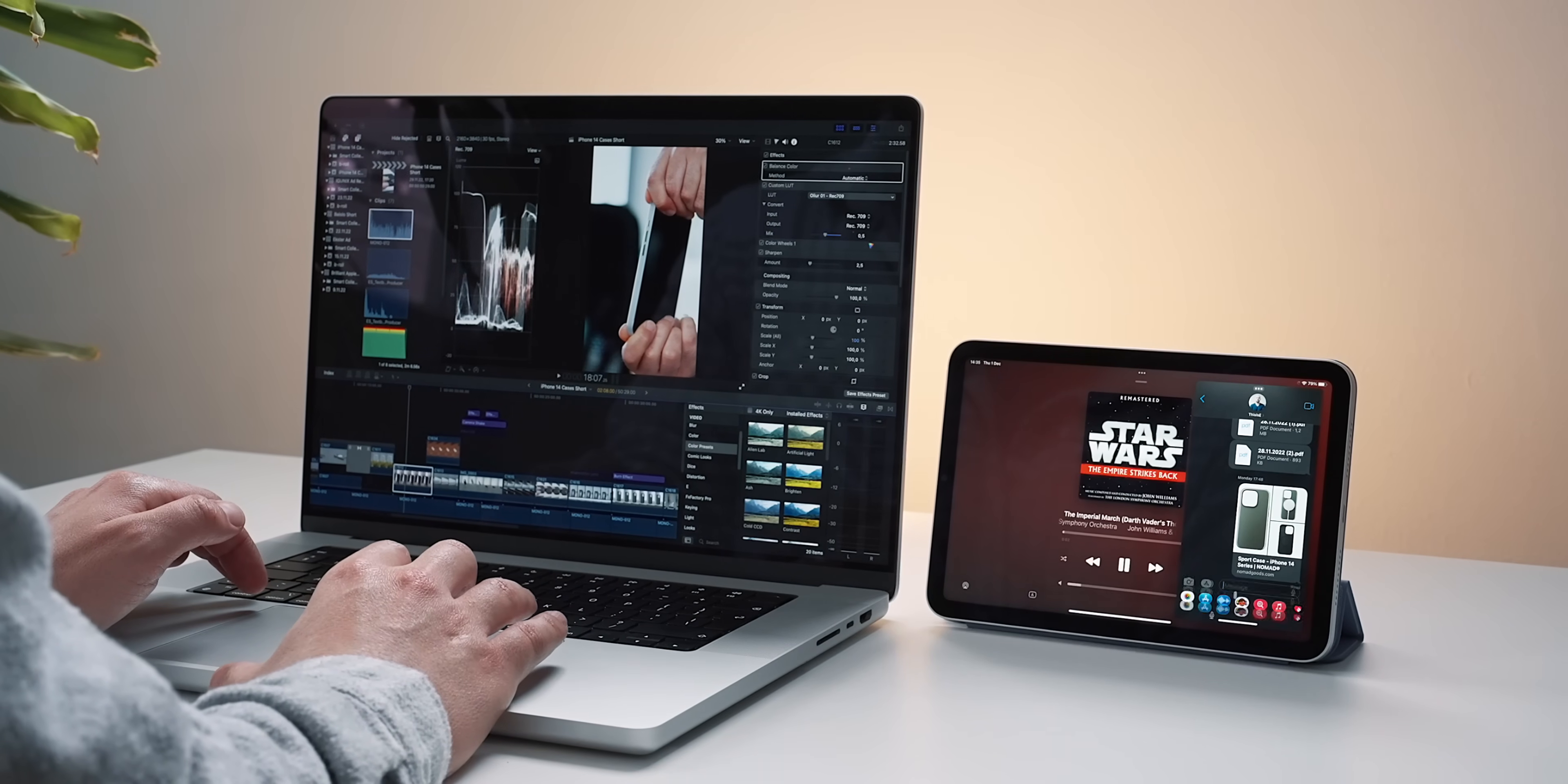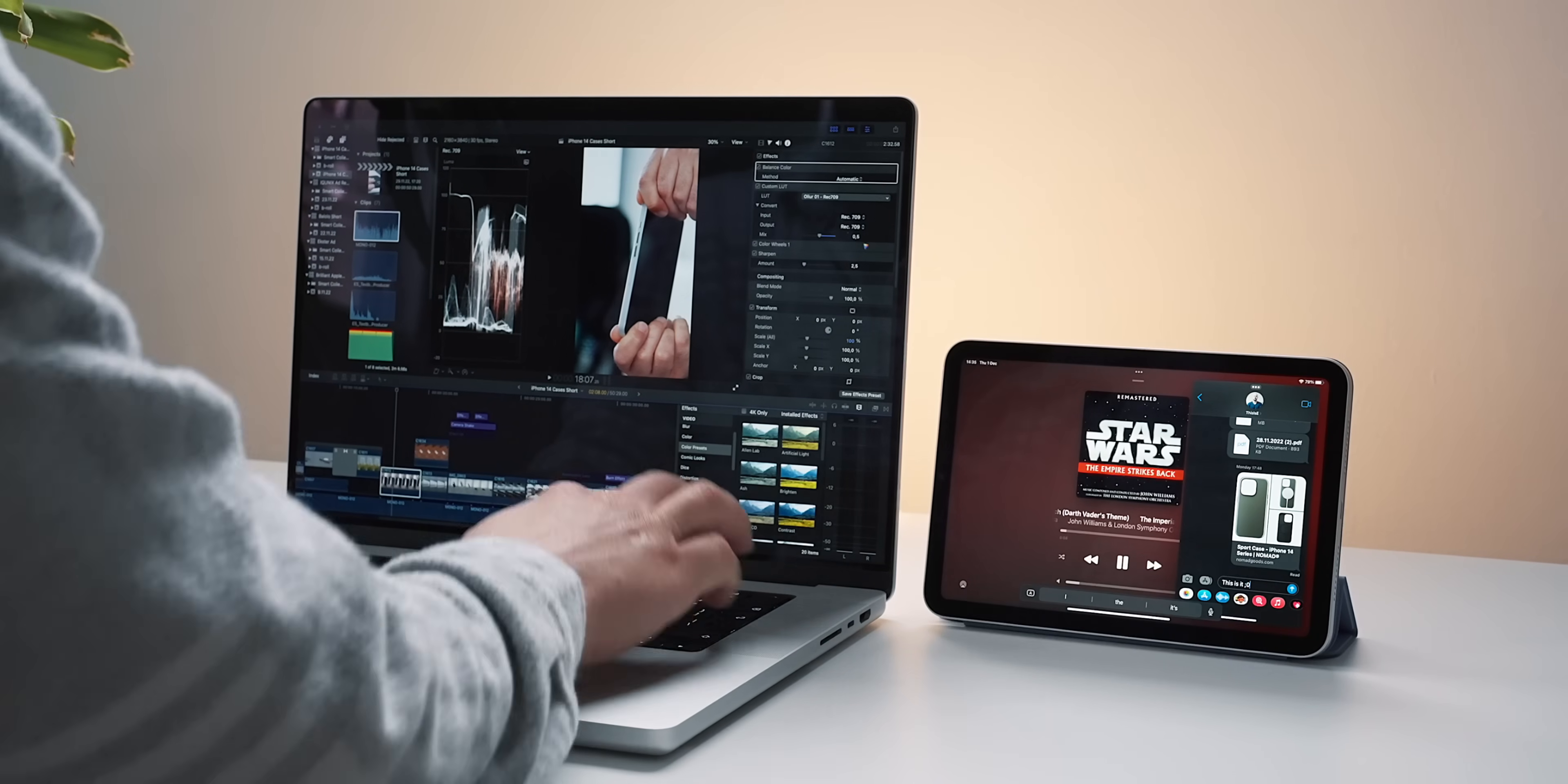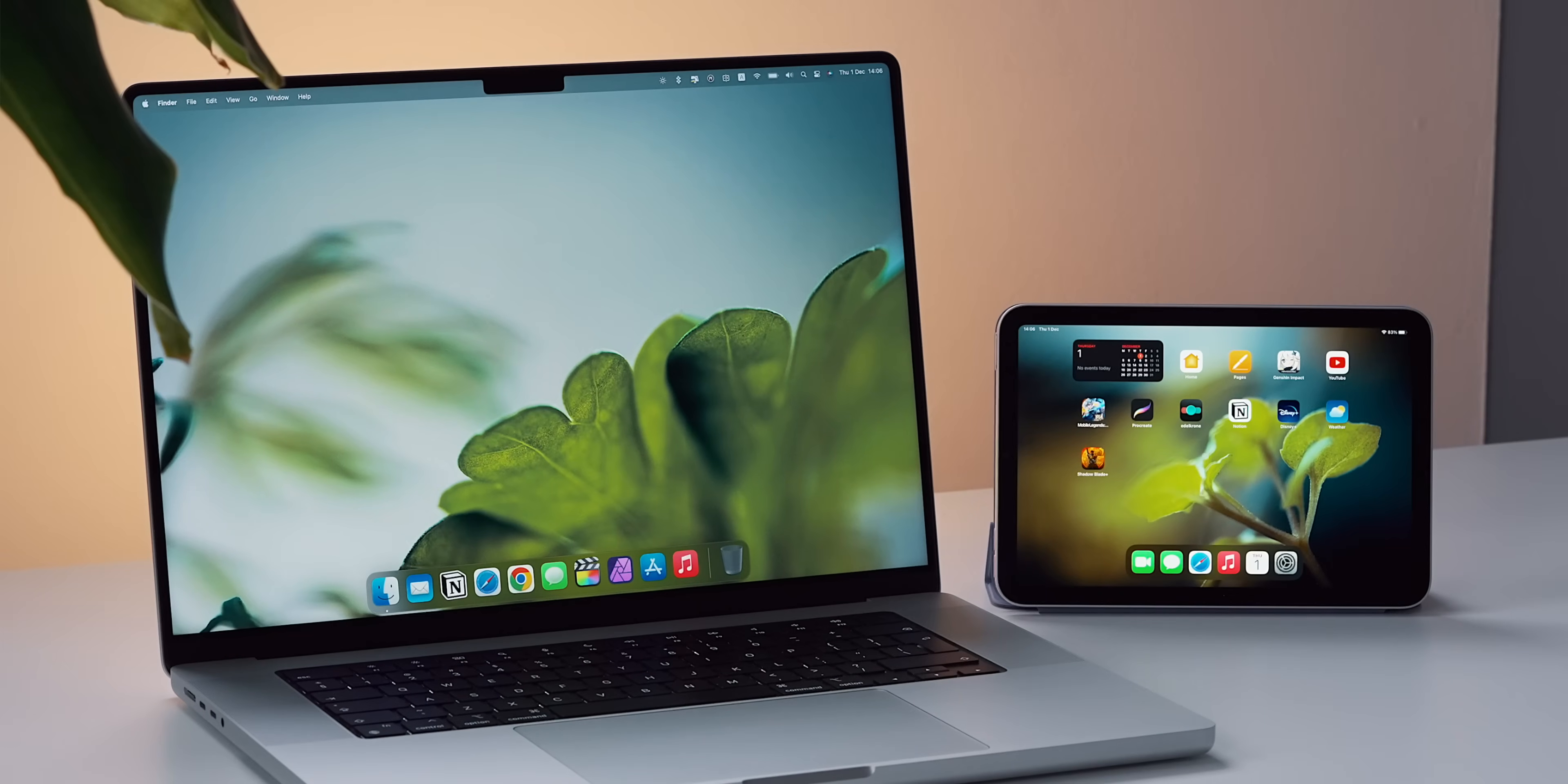I can control my music and take care of instant messages and email on the tablet while the Mac remains the main video editing workflow machine for example. This integration requires no initial setup by the way. If your devices are next to each other, all you have to do is move from one to the other and the connection is established.